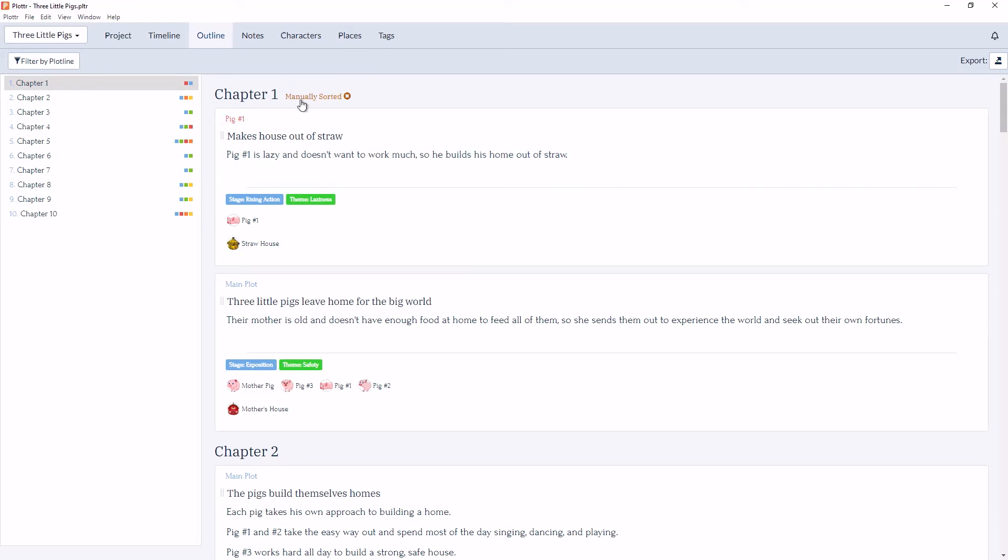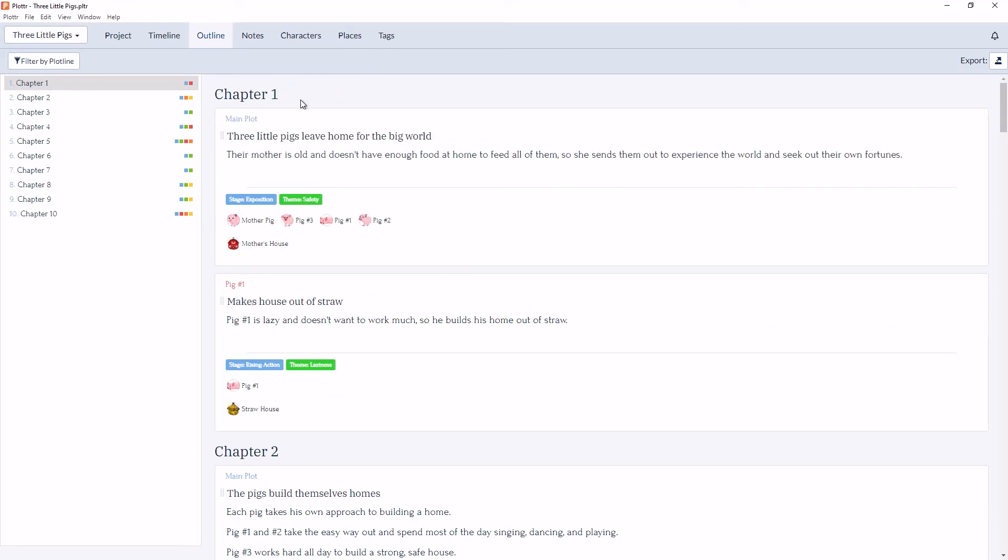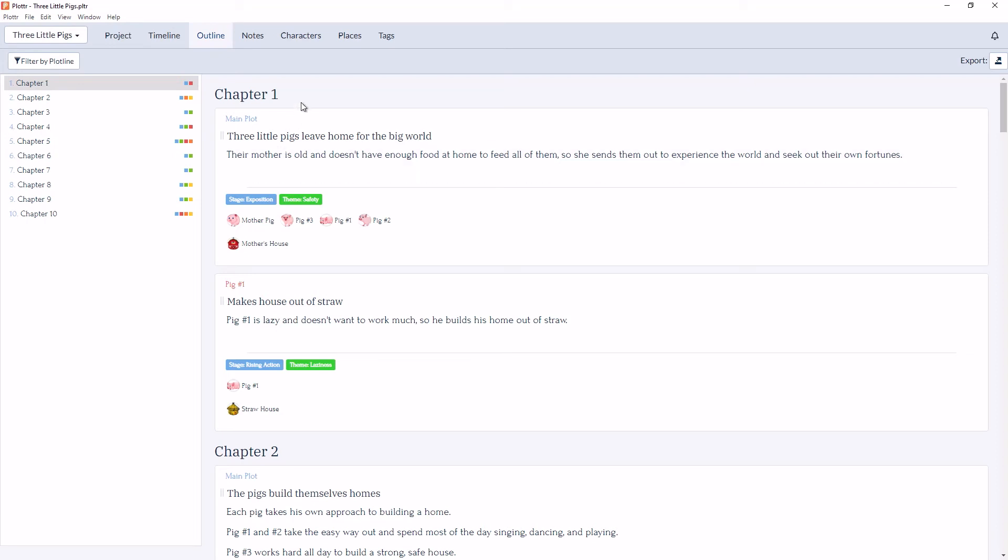and I can clear the manually sorted to put it back in the same order. Now you can see chapter 1 has a scene card for the main plot and a scene card for pig 1.